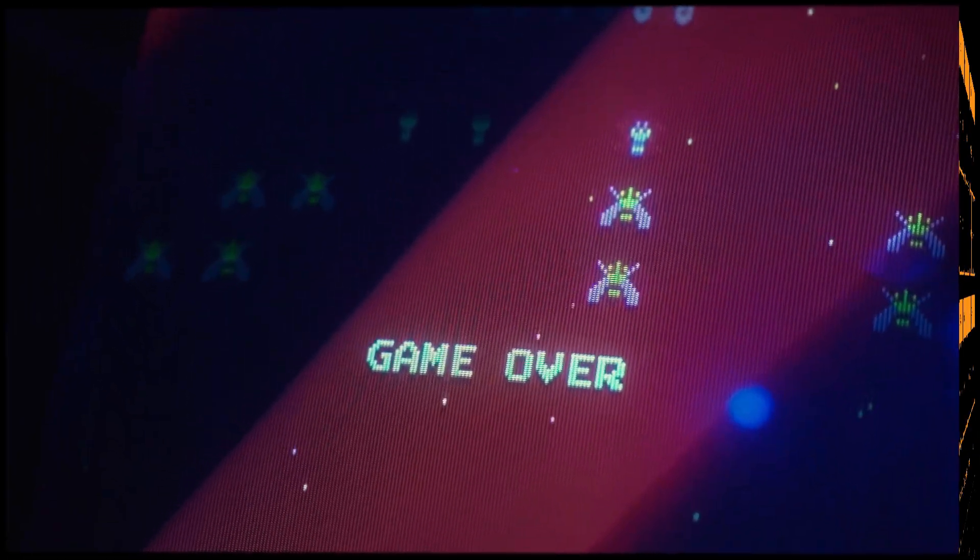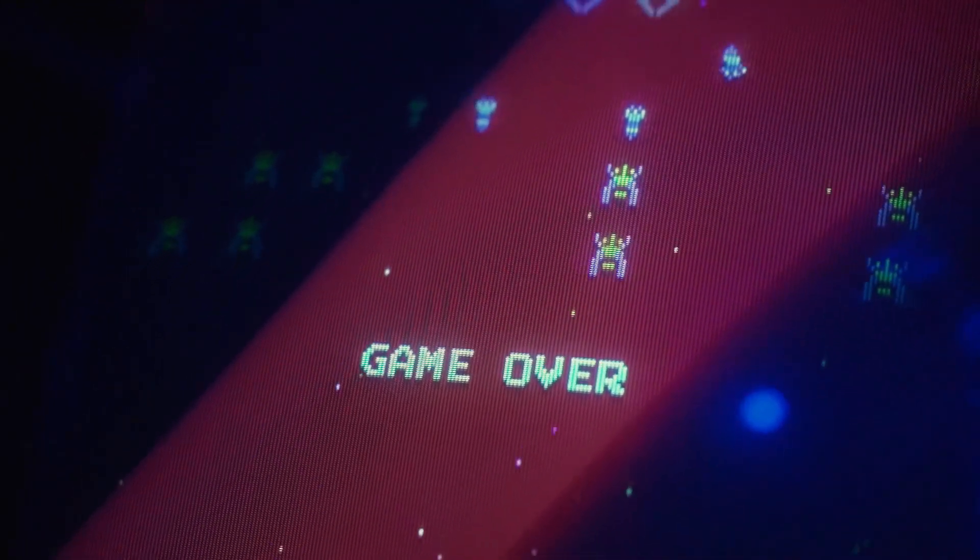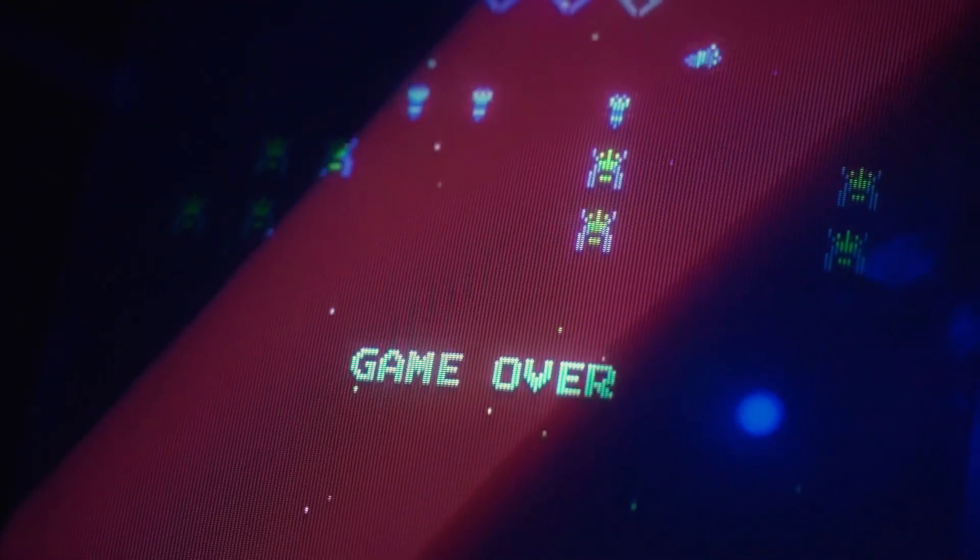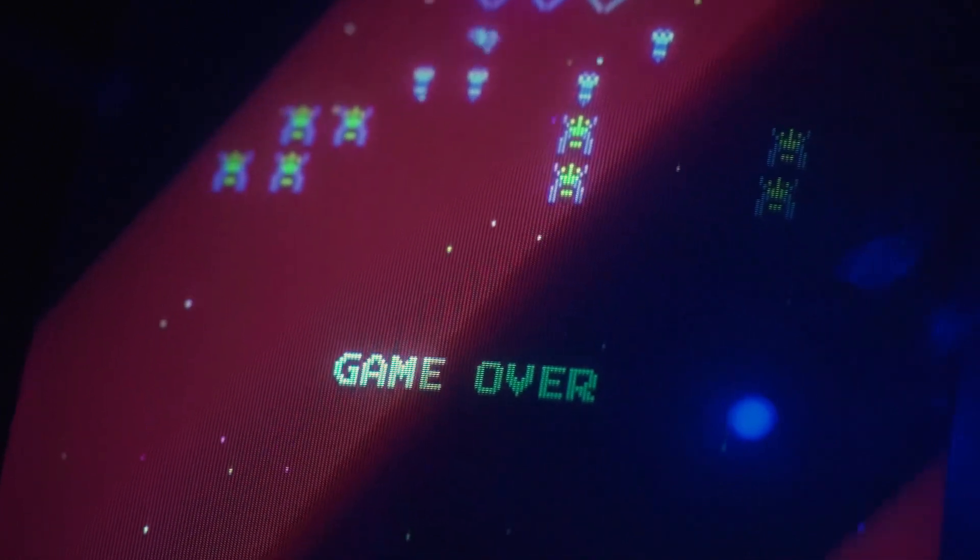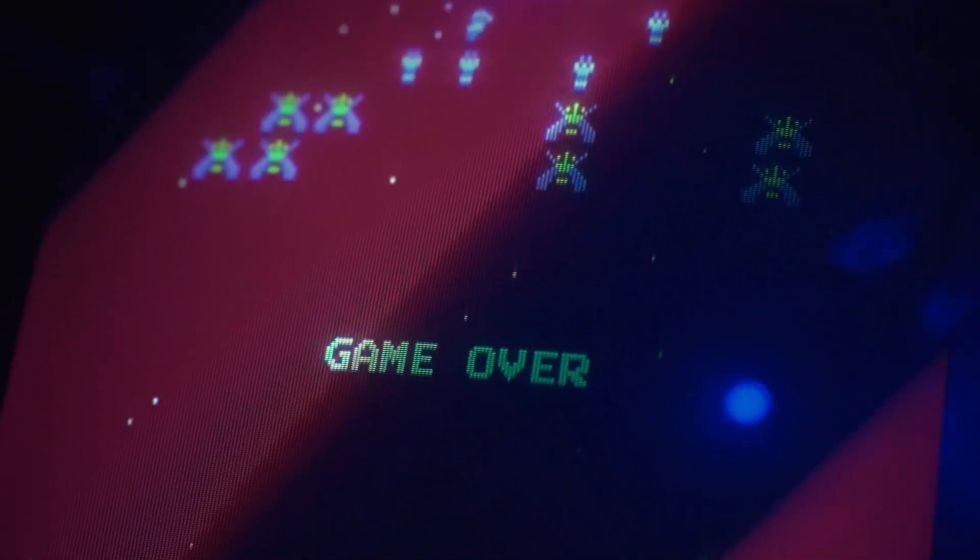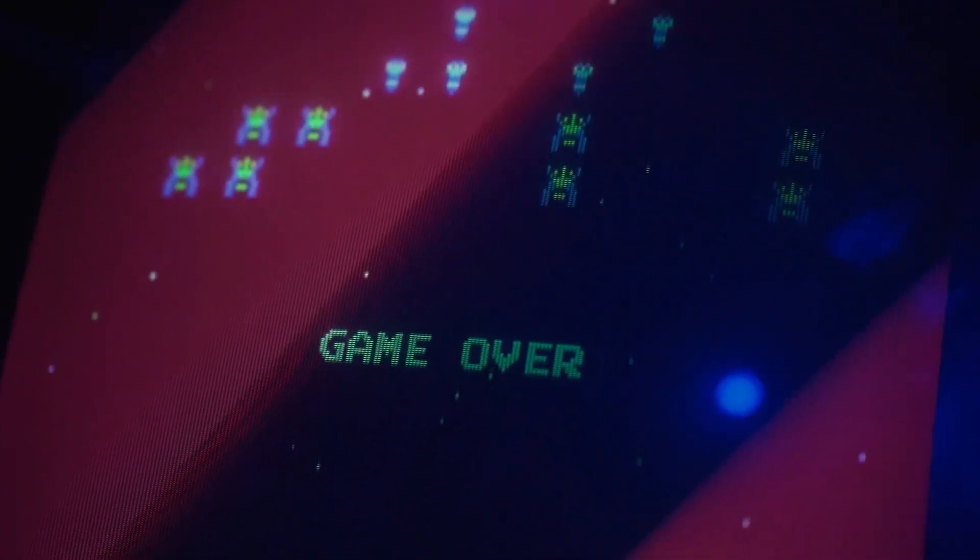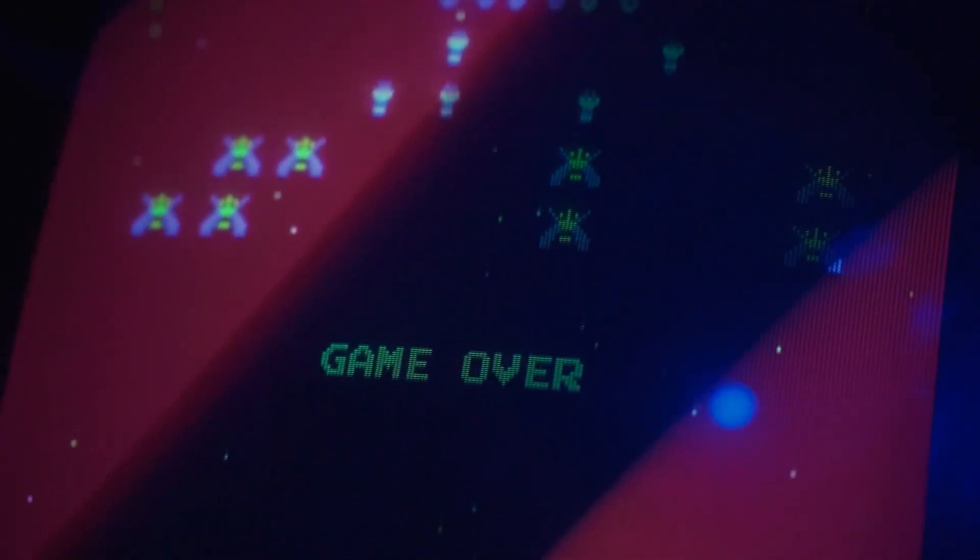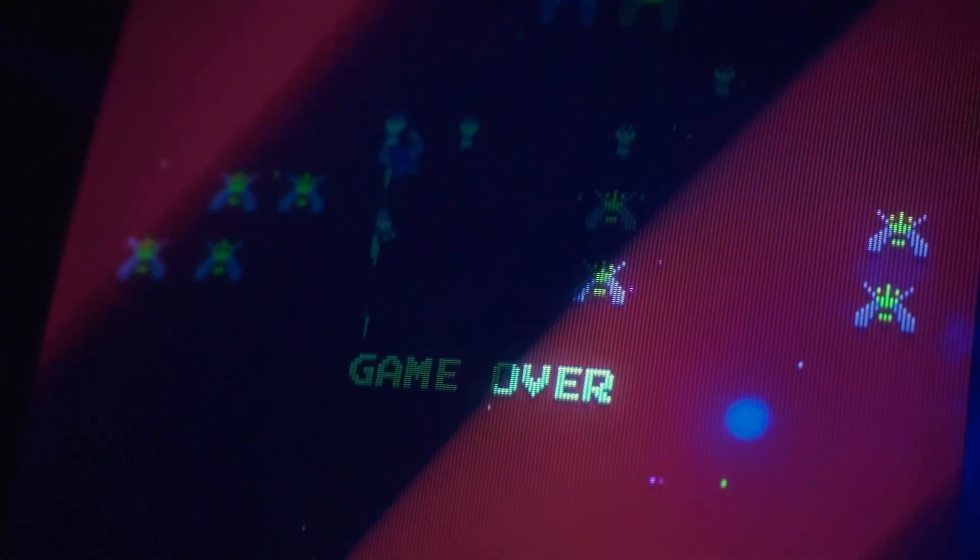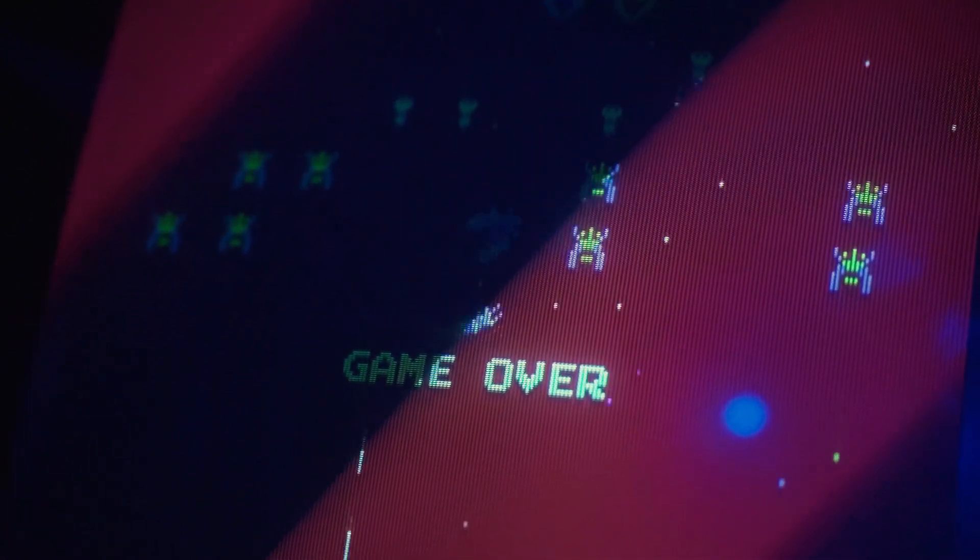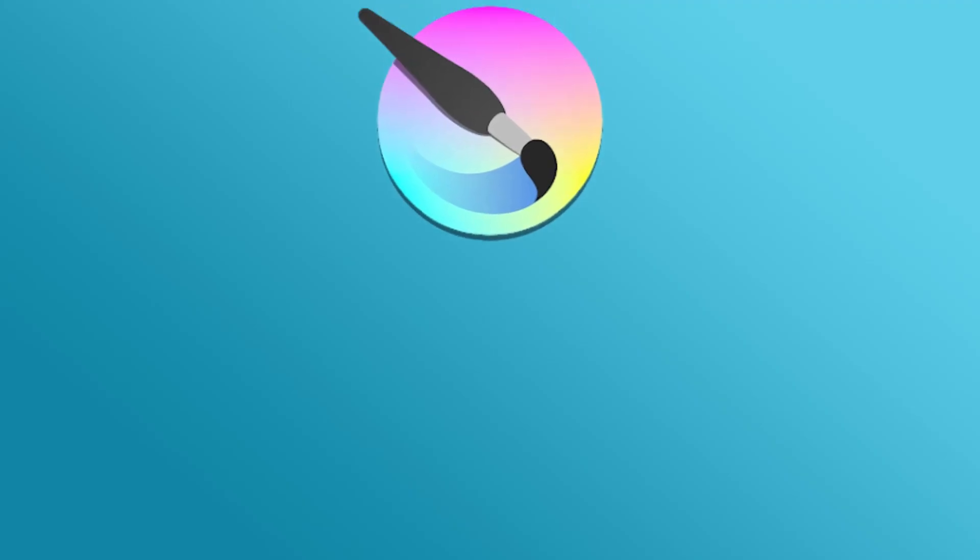Have you ever played a game that looked amazing, even if it was simple pixel art, and wondered how they created those awesome visuals? This is where your art tools come in.